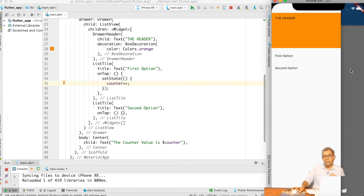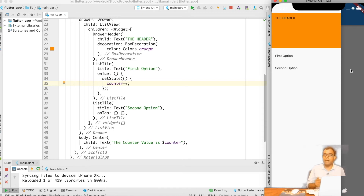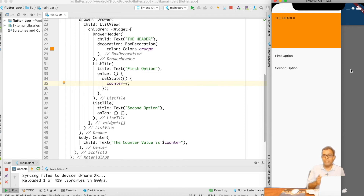To do this, we need to understand something very basic about how MaterialApp works. MaterialApp can hold multiple Scaffolds, which gives it the functionality of navigation. Which means that if I want a Drawer to close back automatically, I need to add navigation functionality — keeping MaterialApp in a different context from that of a Scaffold.